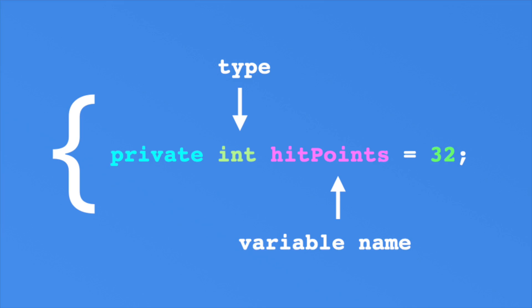Another thing to consider is that variable types can't change. Once a string, always a string. If you try to change a type, you'll get an error. This is different from a language like JavaScript, whereby you can change types on the fly. Changing types is known as dynamically typed, whereas fixed types are known as statically typed. Thus, C-sharp is a statically typed language.